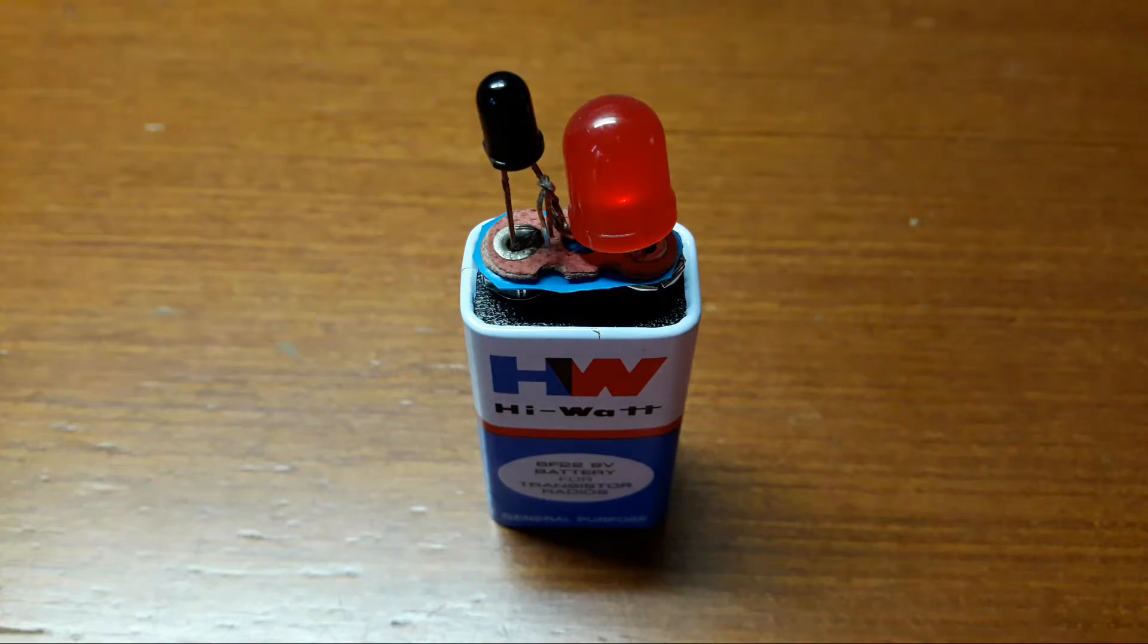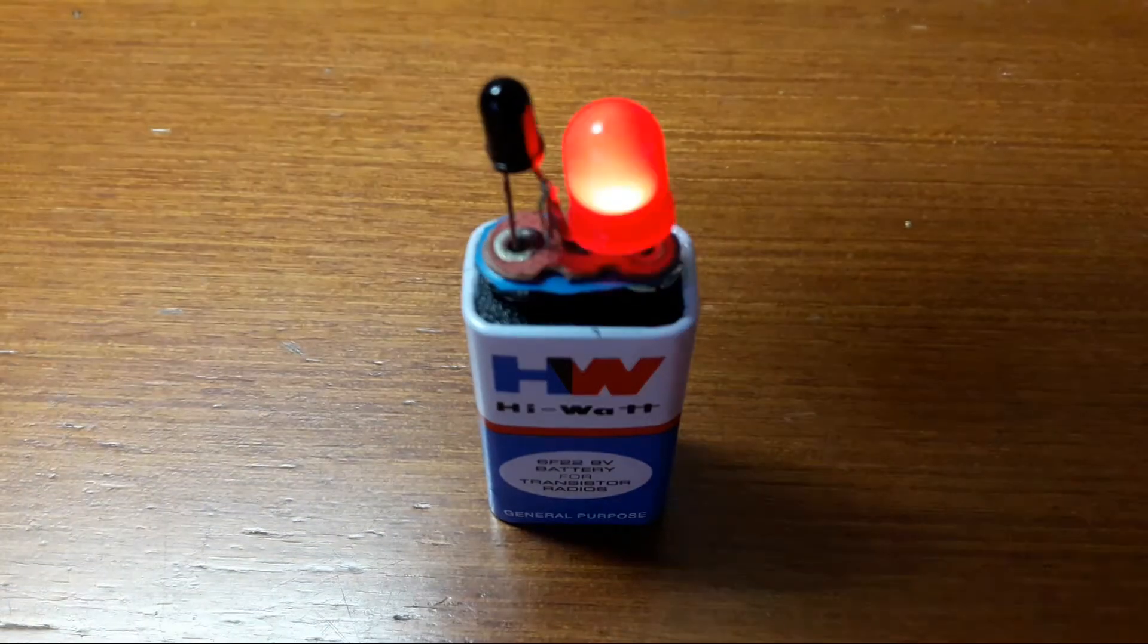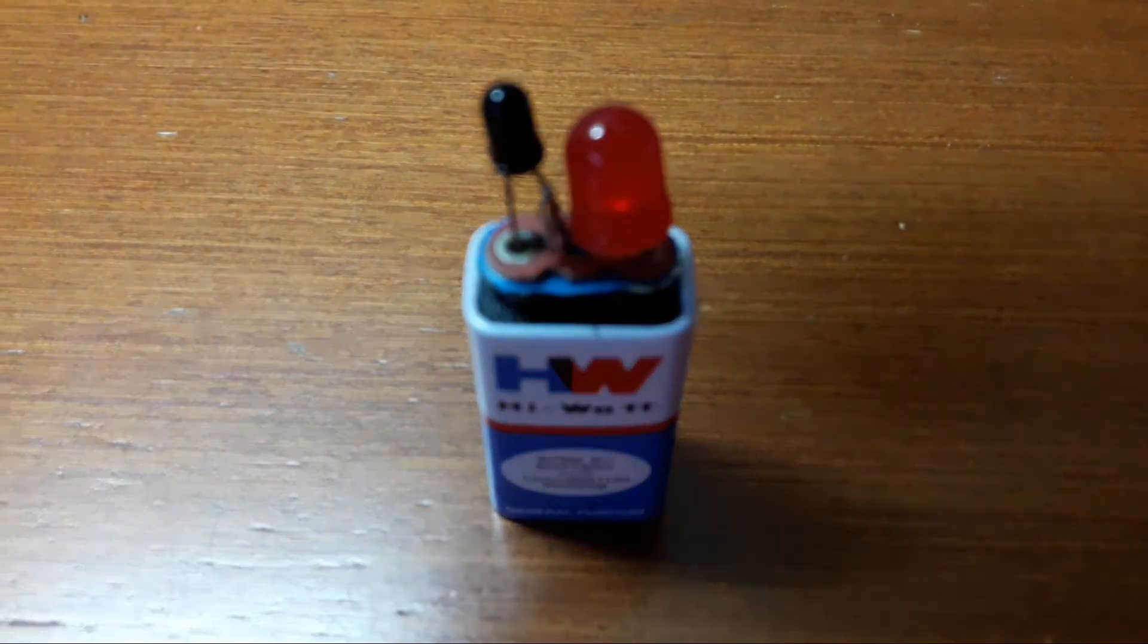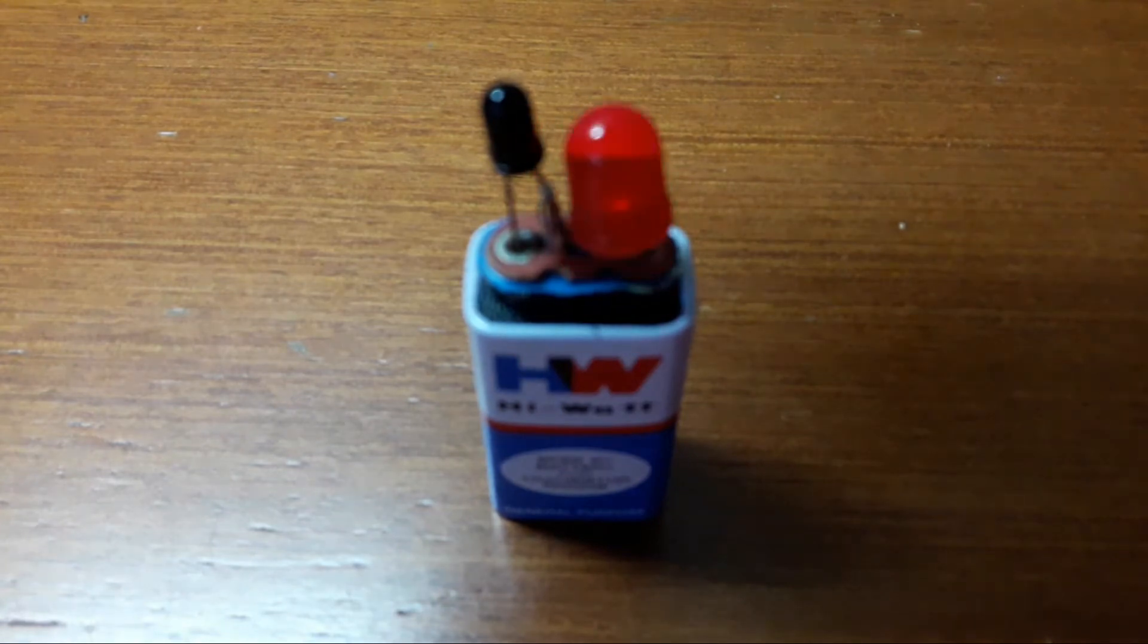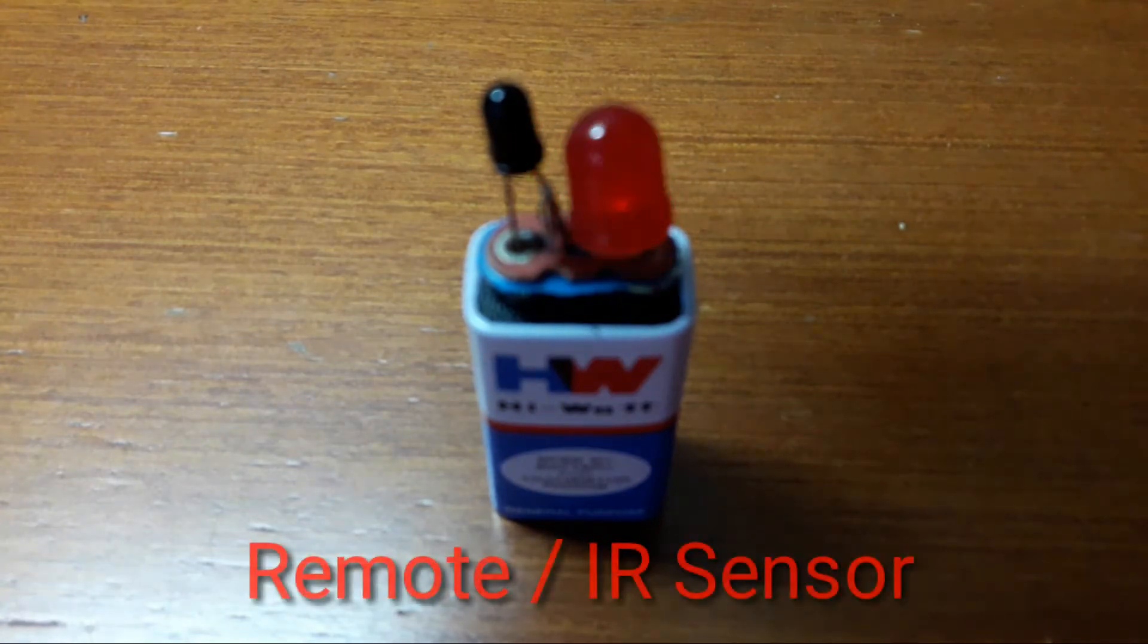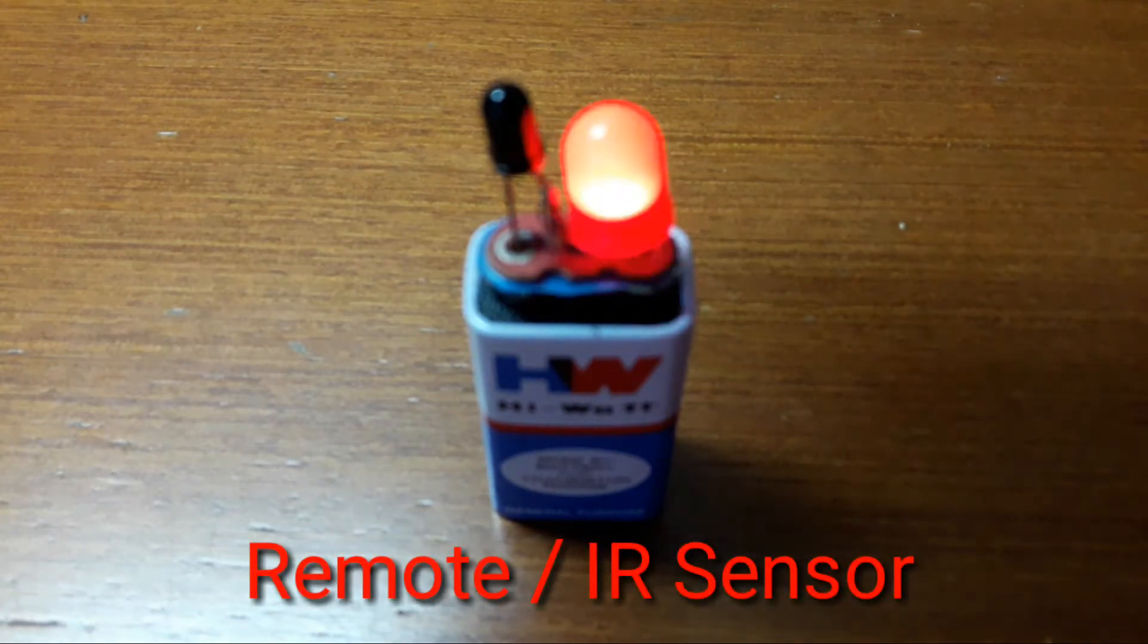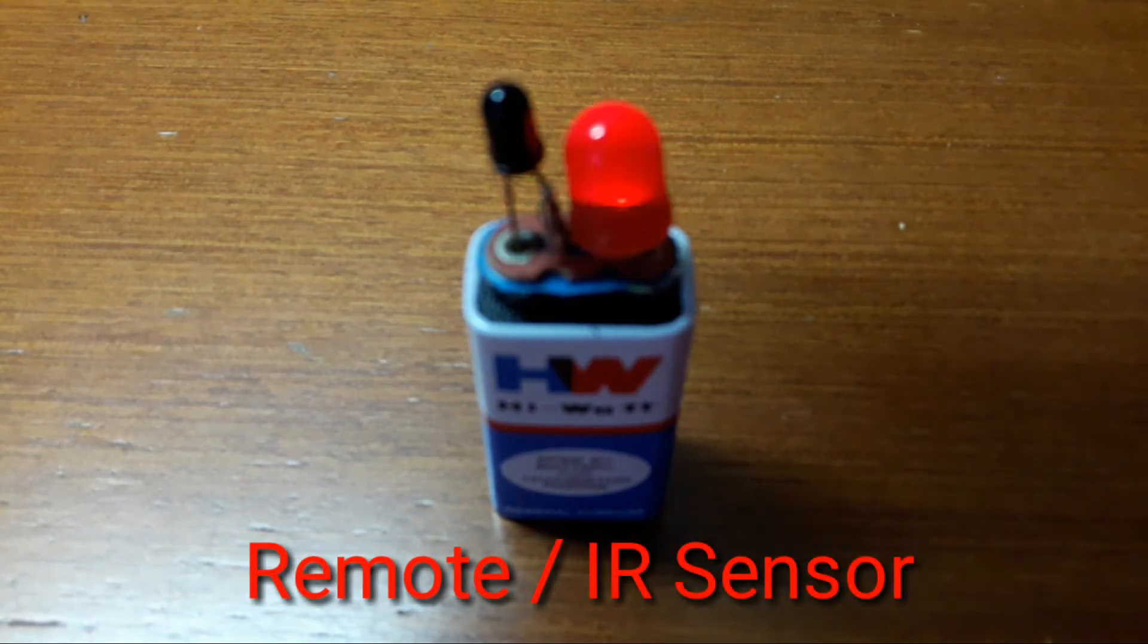Hey everyone, I'm Traor Raojo and in this video I'm going to show you how to make a remote sensor without using the TSOP1738.